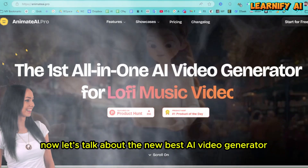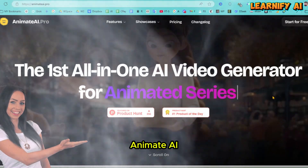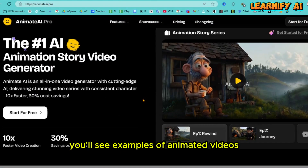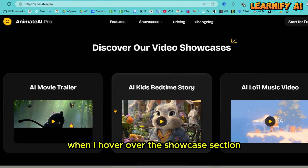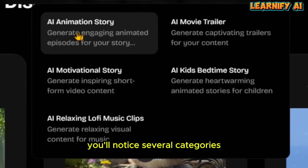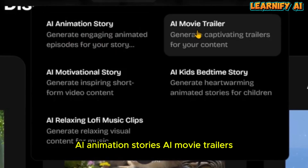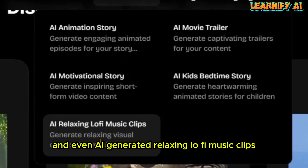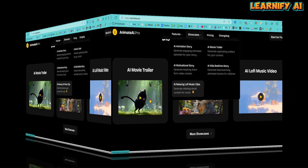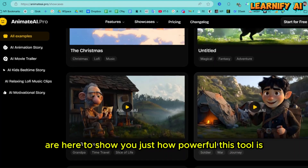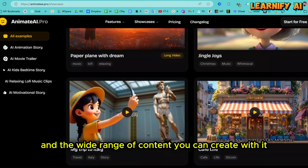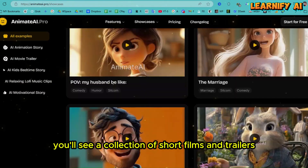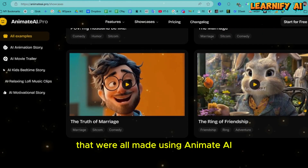Let's talk about the new best AI video generator: Animate AI — the tool we're focusing on in this video. If we scroll down on their website, you'll see examples of animated videos made using this tool. When I hover over the showcase section, you'll notice several categories: AI animation stories, AI movie trailers, AI motivational videos, AI bedtime stories for kids, and even AI-generated relaxing lo-fi music clips. These examples show just how powerful this tool is and the wide range of content you can create. When you click on any of the categories, you'll see a collection of short films and trailers all made using Animate AI.